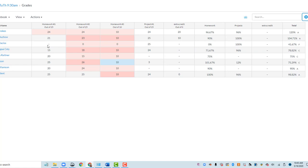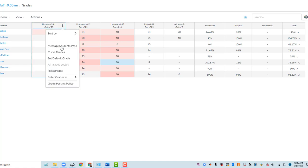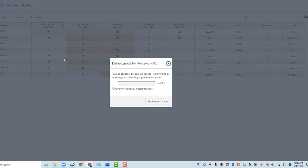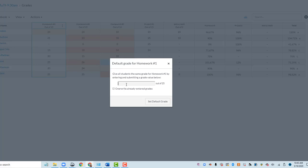So another way to set your default grade to zero is in your column, your three-dot menu for this grade column, you'll have an option that says Set Default Grade. Click on that, and here's where you can say zero.